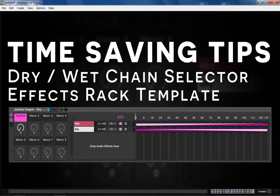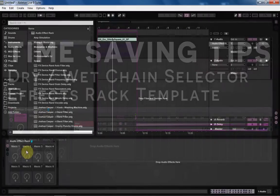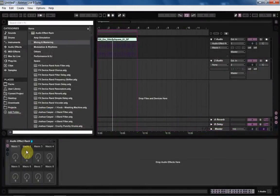Yo, what's up? This is Joshua Kastner. Welcome to a quick Ableton Live tip on how to save time.